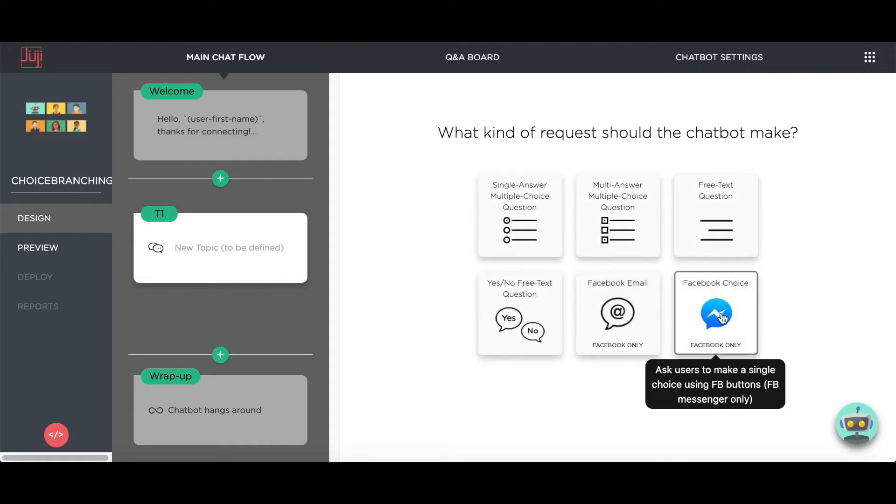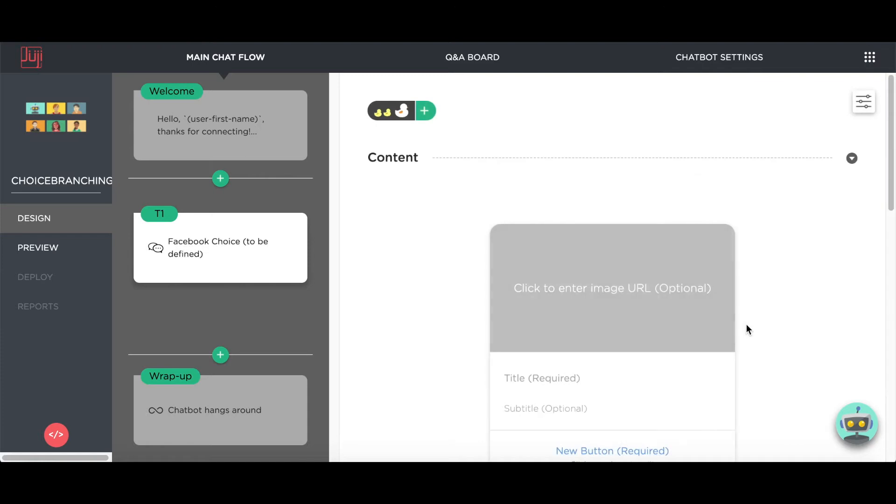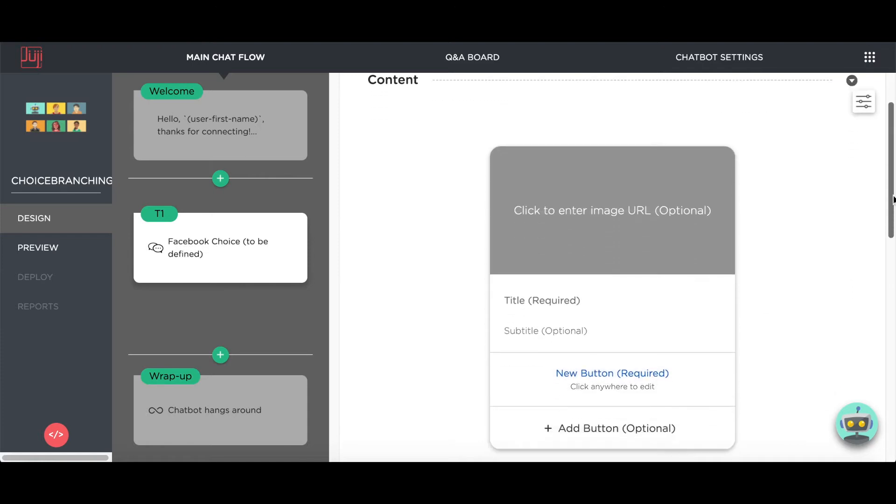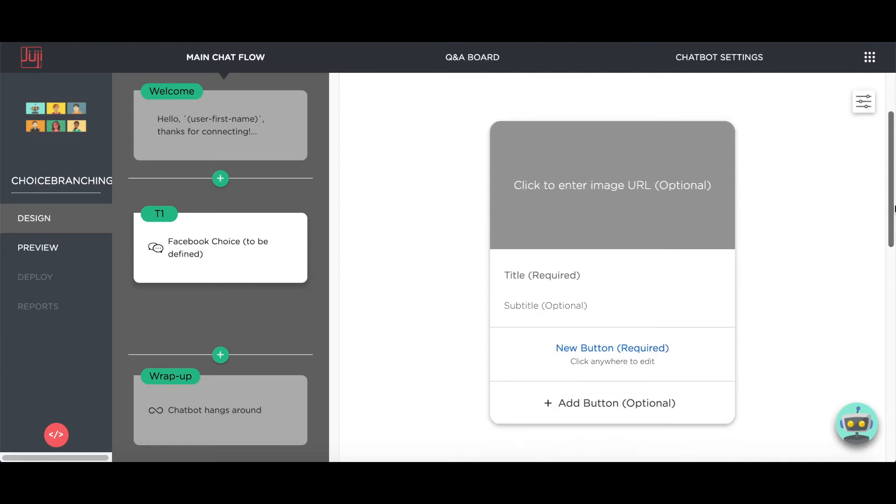We add a choice question. Depending on user's input, the chatbot will follow different flows.